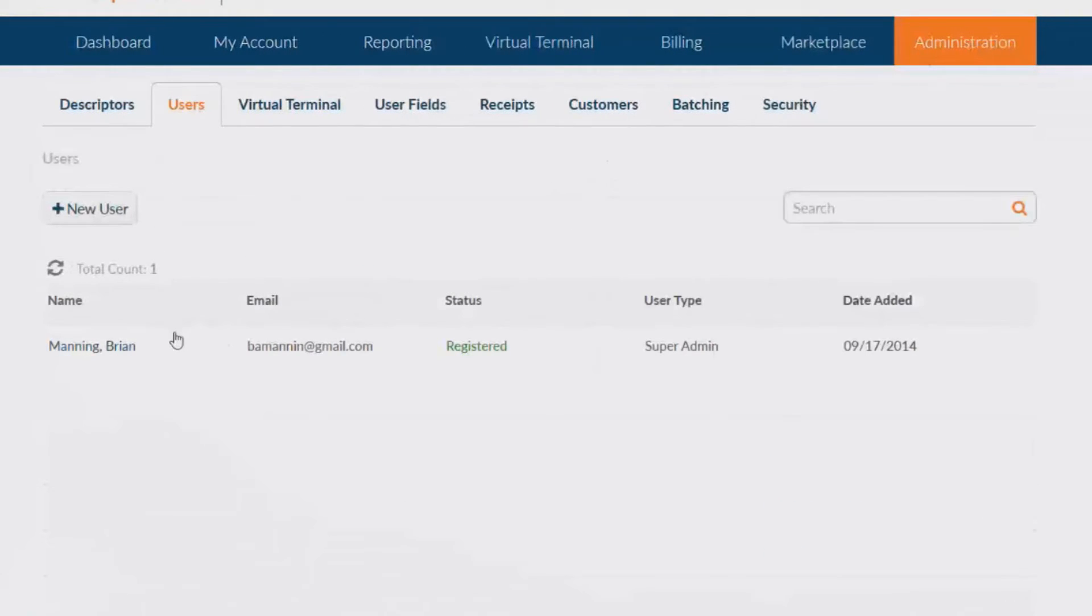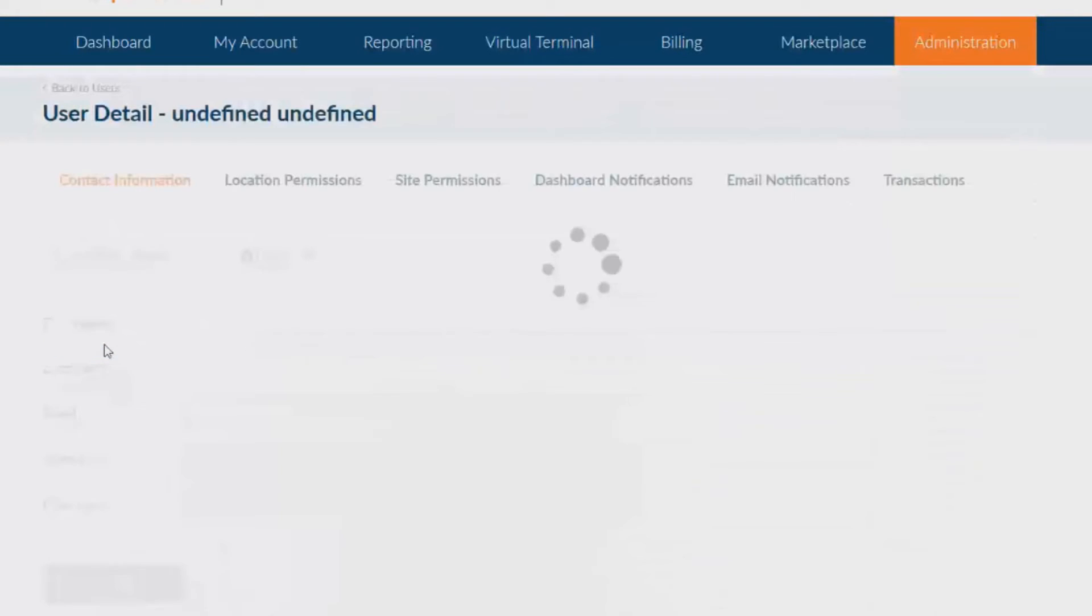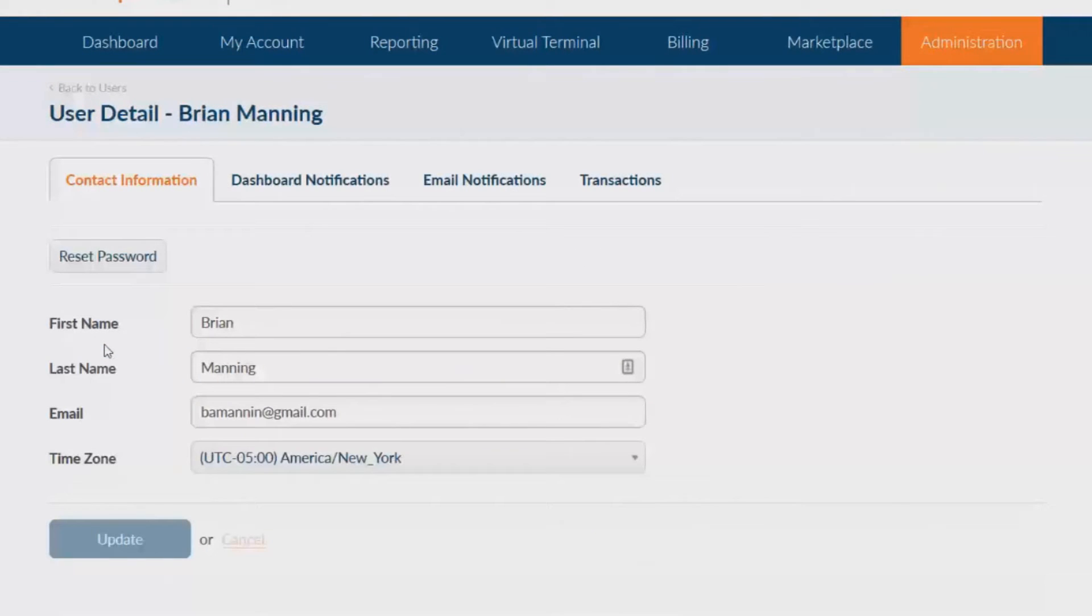One additional feature of Cardpoint is that you can set the dashboard and email notifications for each specific user. Simply click on the name of the user and their profile will populate.